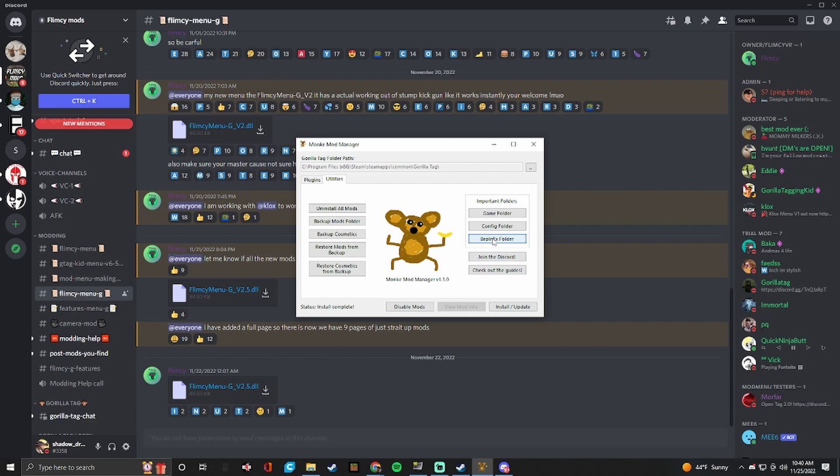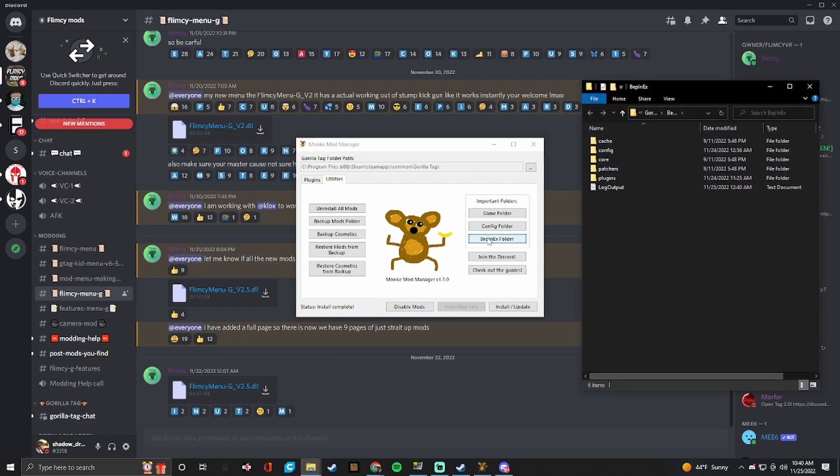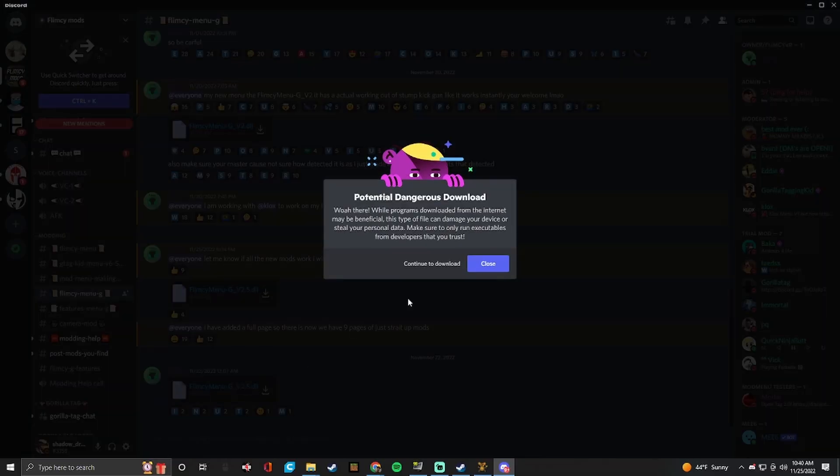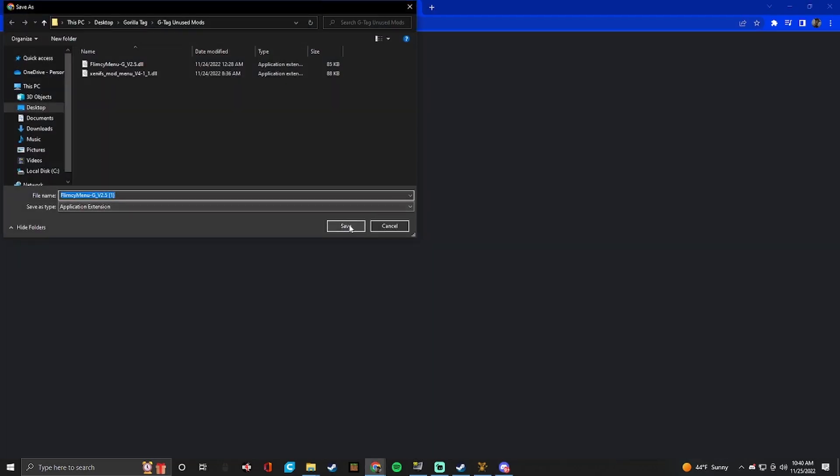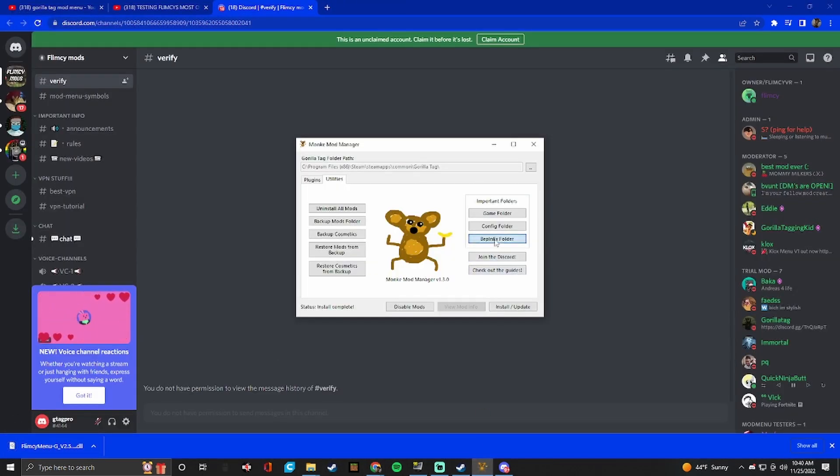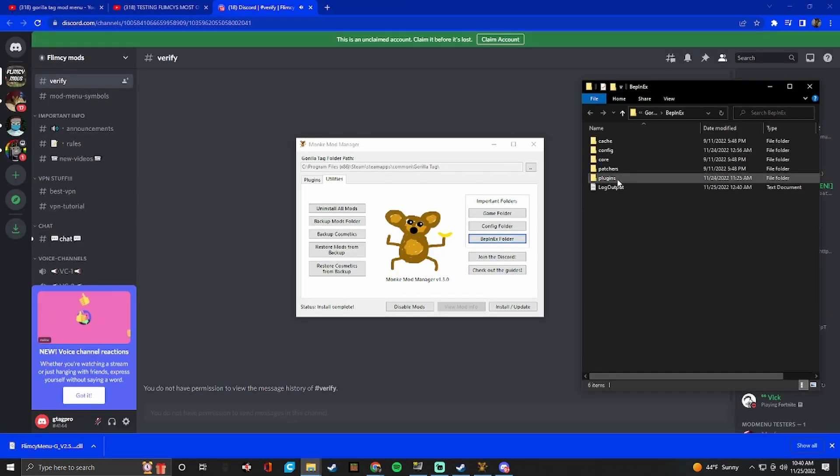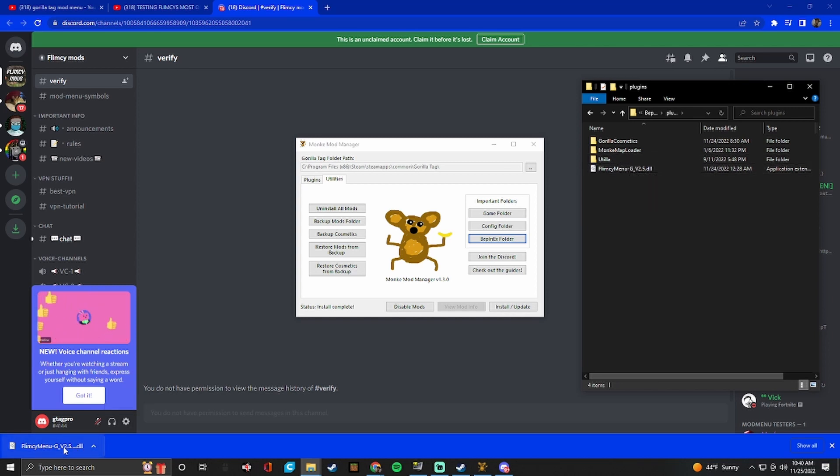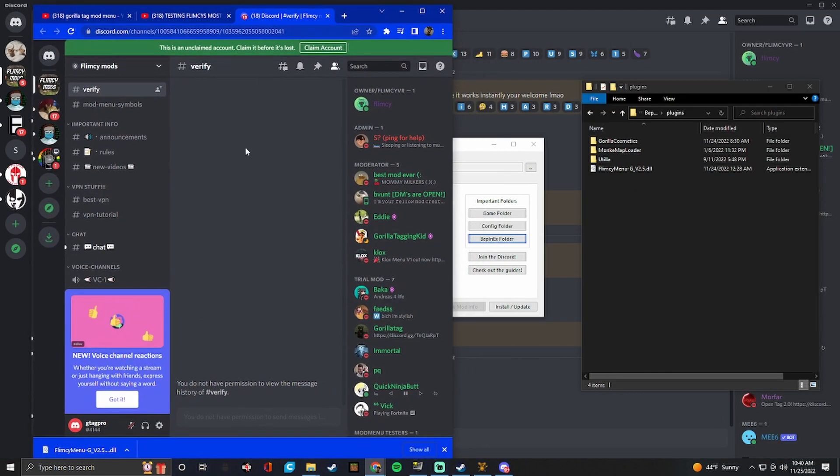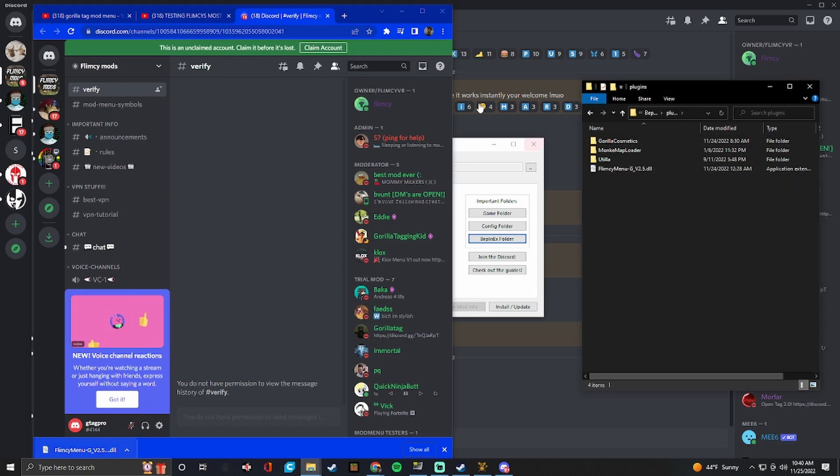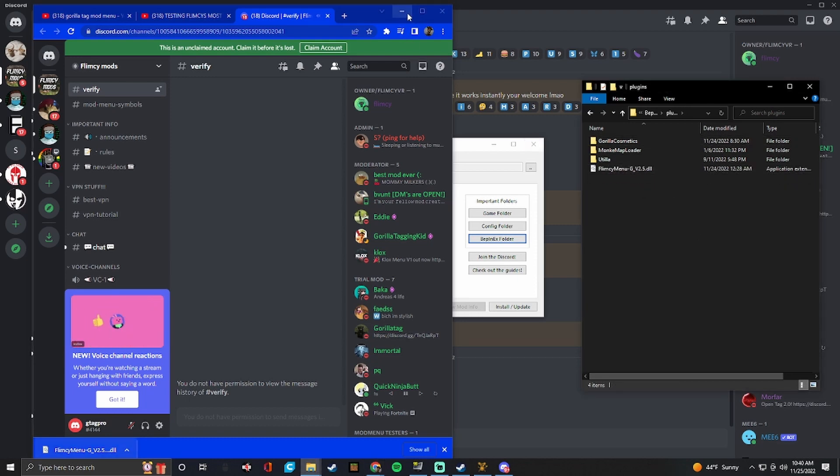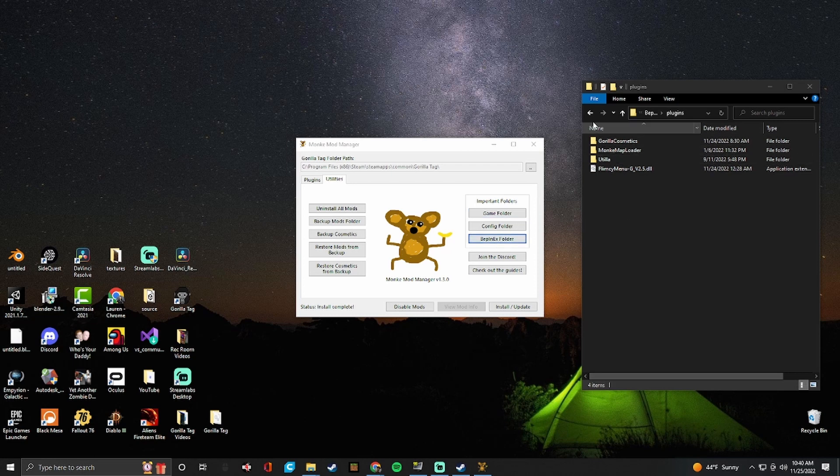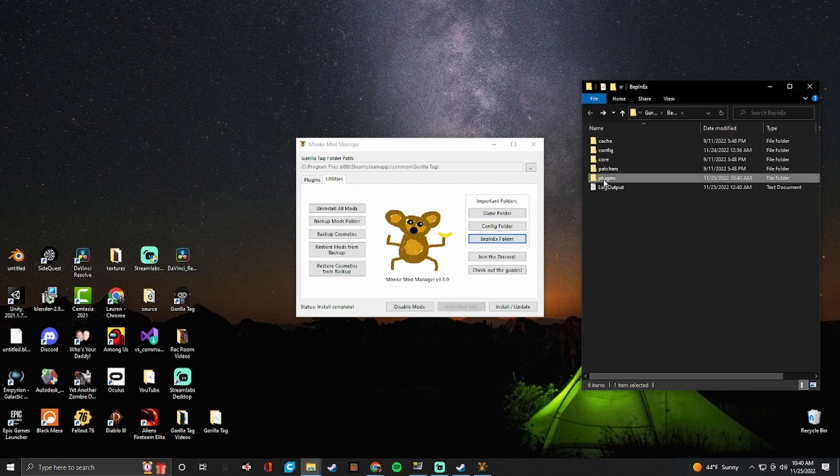But then you want to go back into your BepInEx folder and you will see here. I'll download it again just to show. So I'll download this. So then you want to go back into your BepInEx folder. Go into plugins. And right now I already have the flimsy mod menu. But you would want to just drag and click onto here. Obviously, I'm not going to do that. I already have it on there.